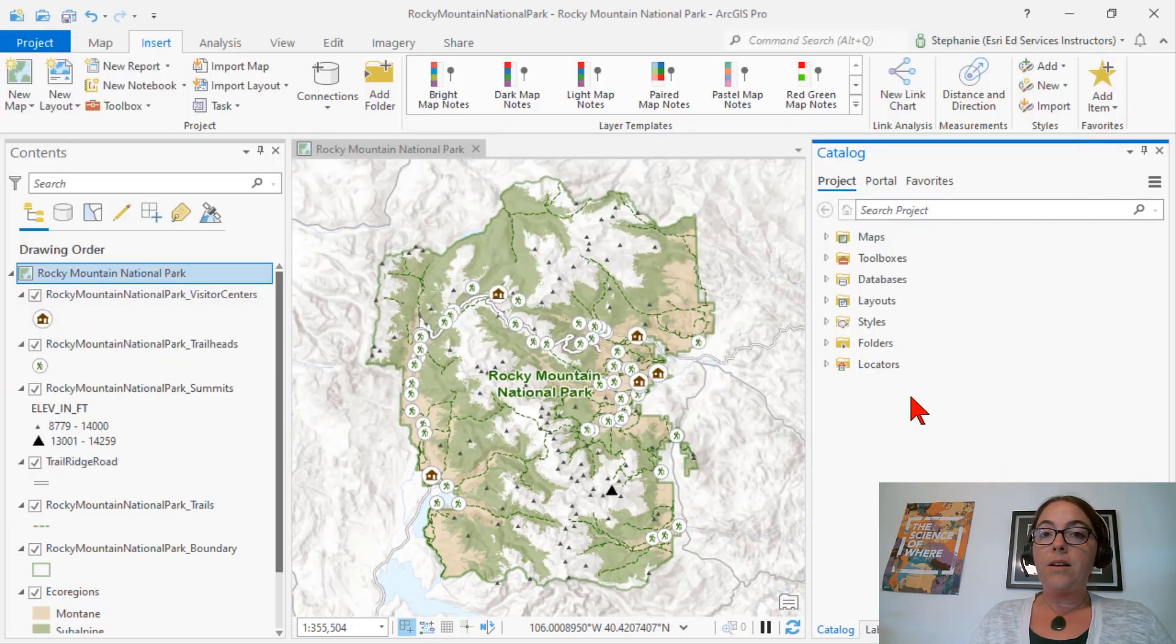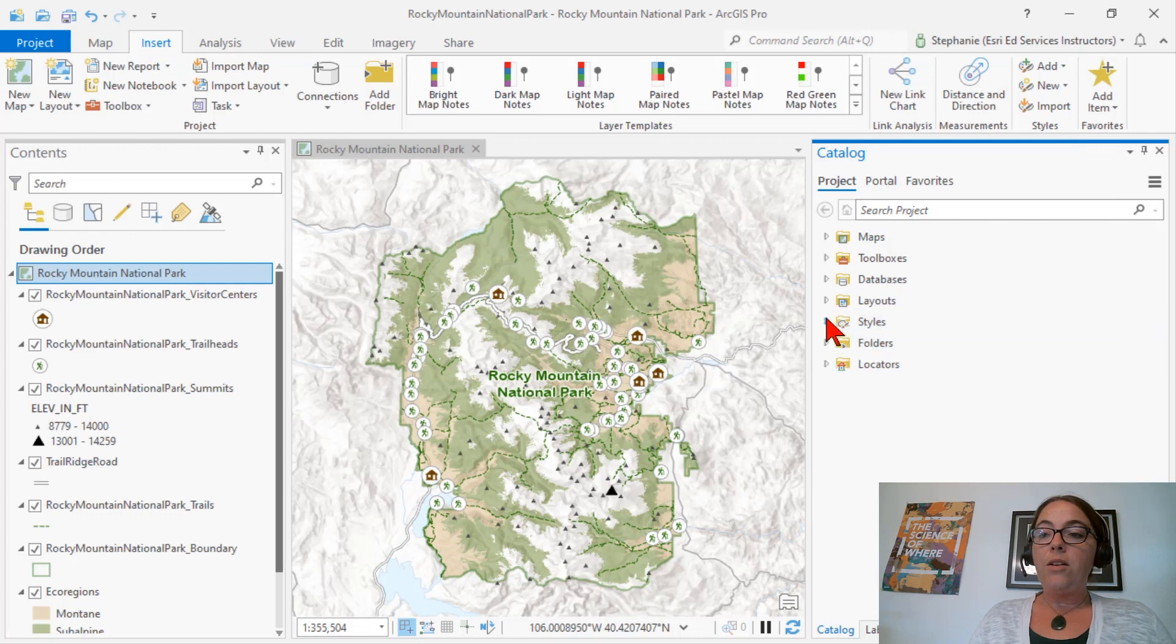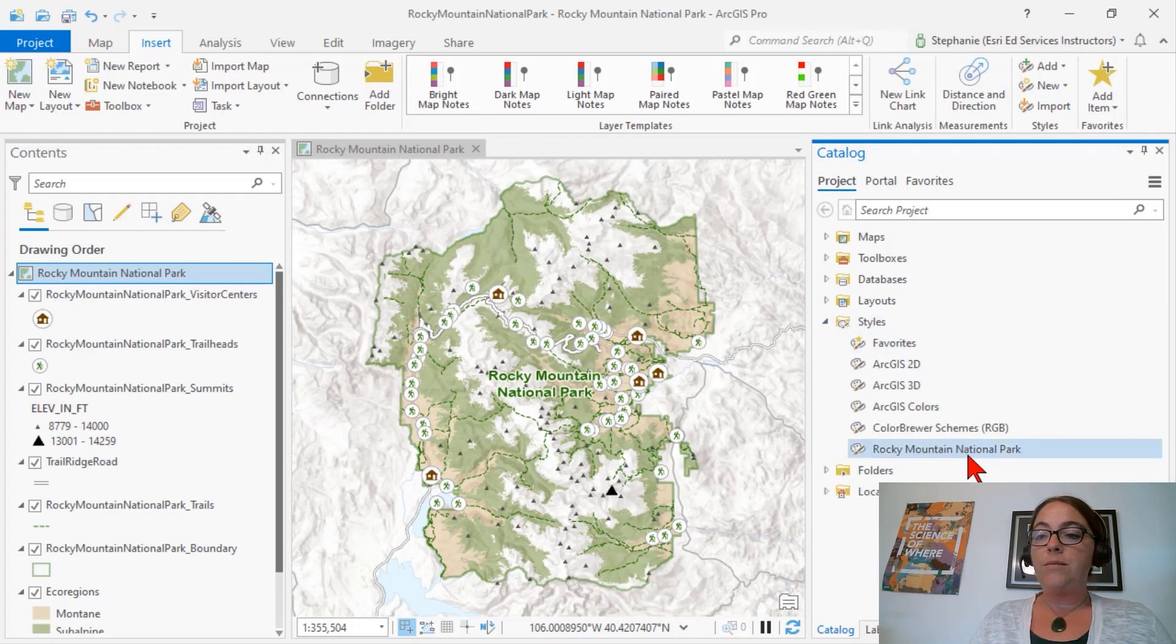Now that our style has been created, it will show up in the Catalog pane under the Styles folder.